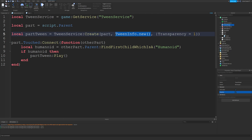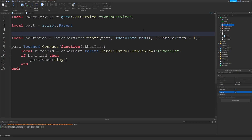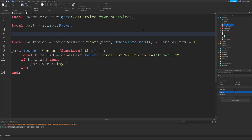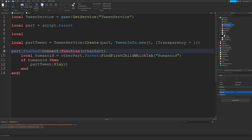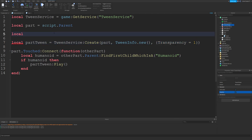Before I talk in detail about TweenInfo, I'm going to talk about this goal dictionary. If you don't know anything about tables, be sure to watch my video on tables for a complete explanation. There are a bunch of different ways to make a table — you can actually make a separate variable and pass it in instead of creating the table in place. If you're tweening multiple things, such as color as well as transparency, it might be useful to create a separate table.